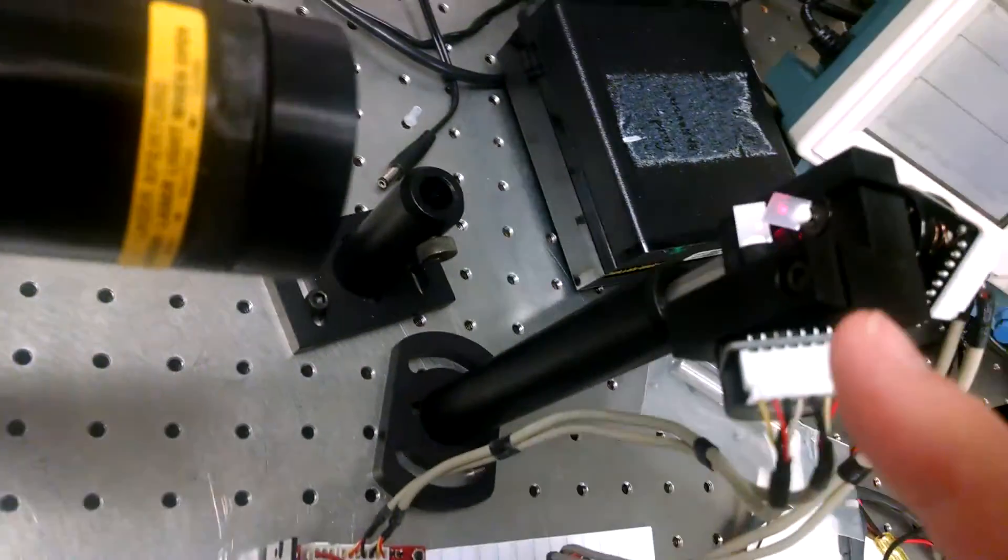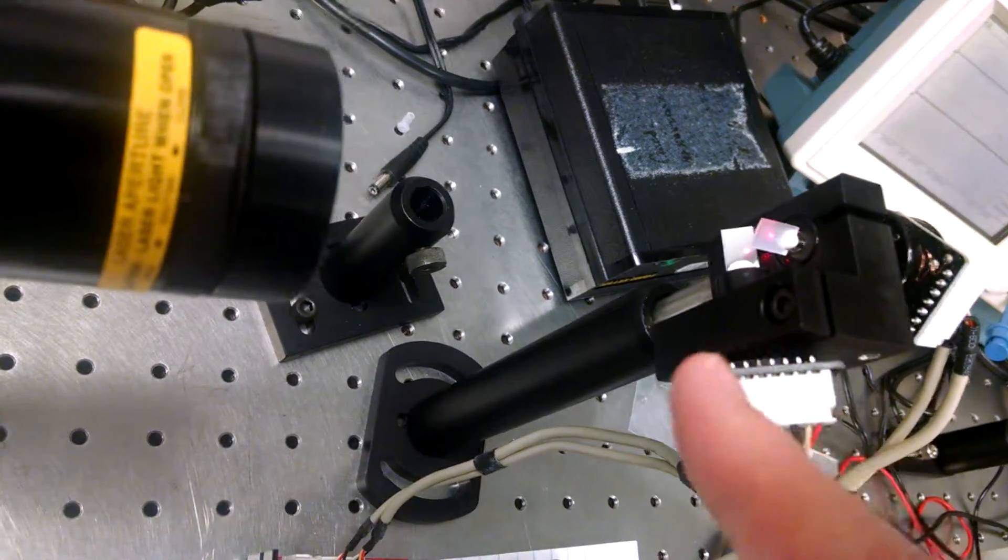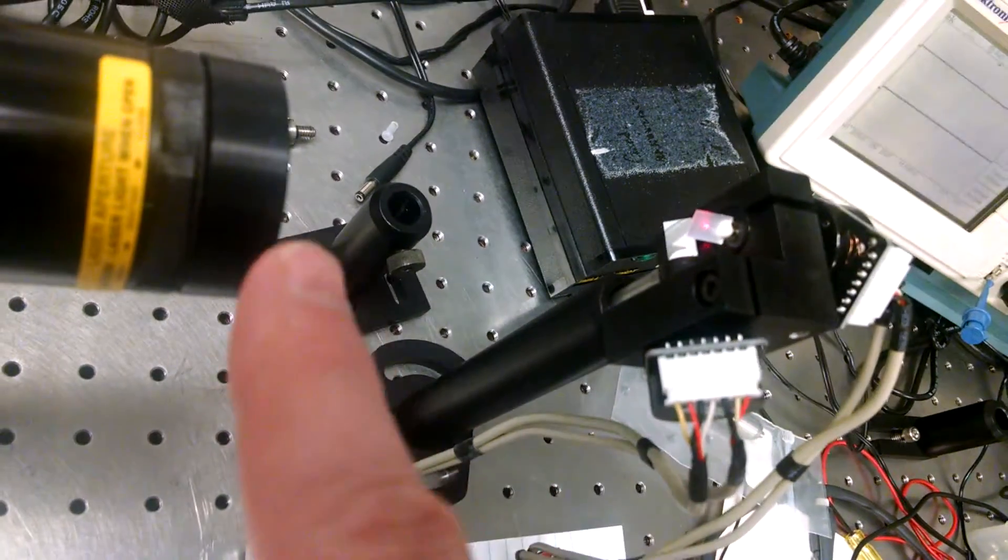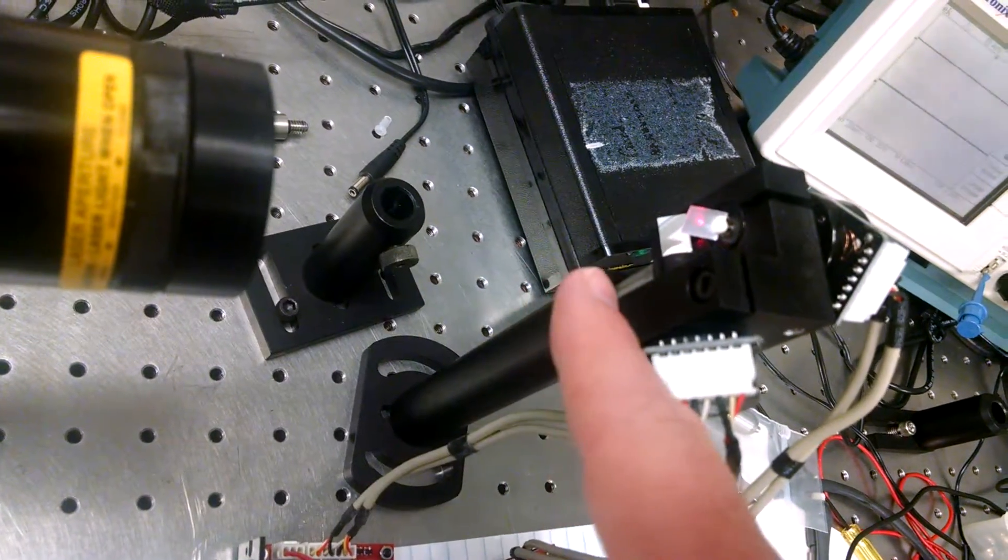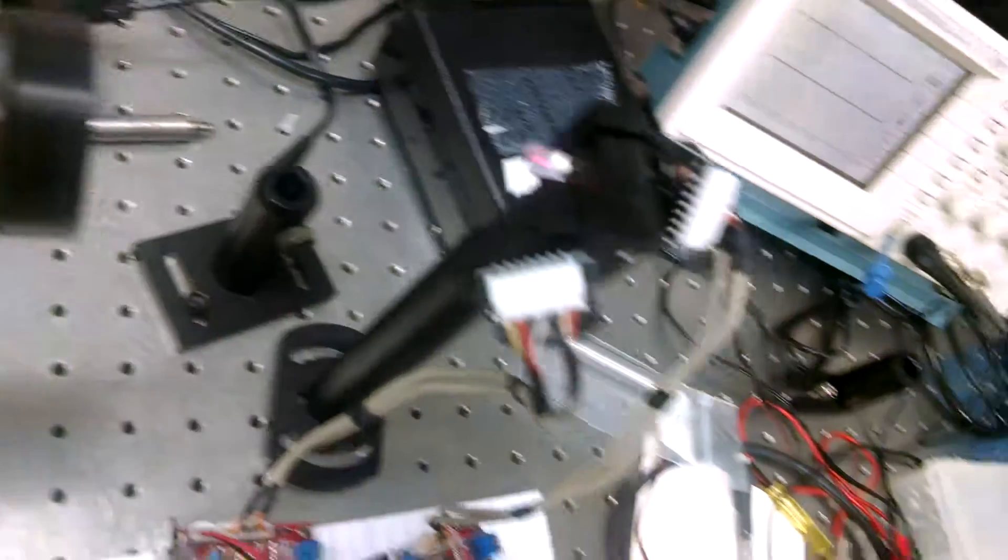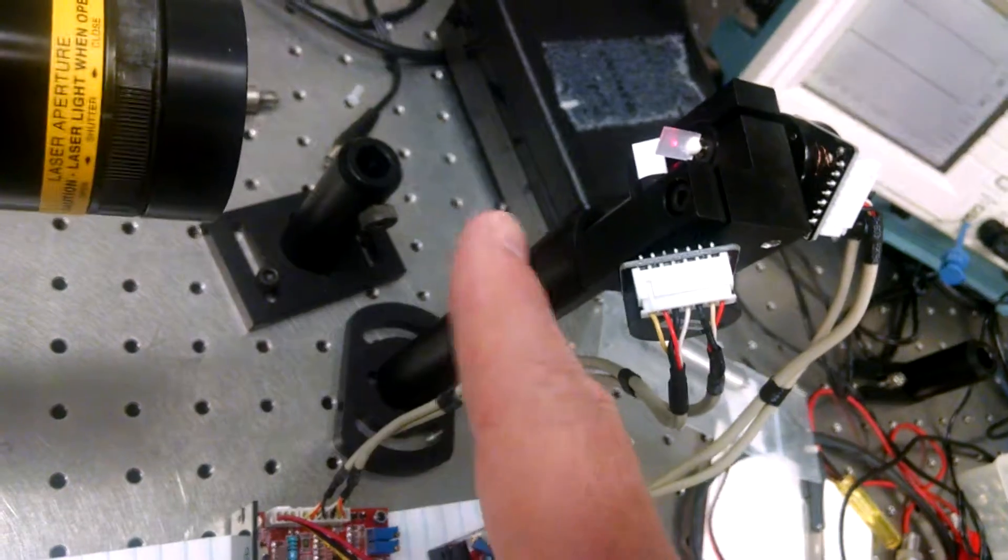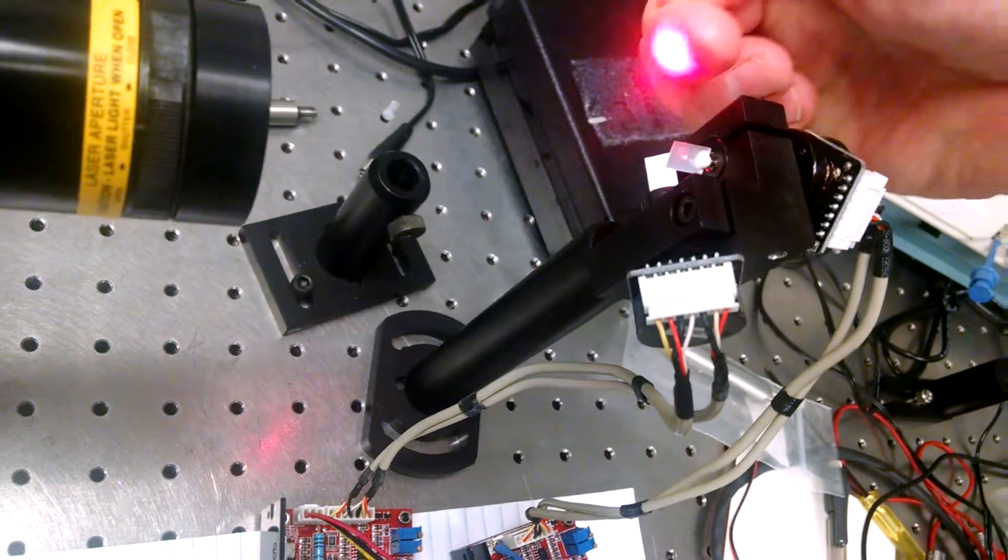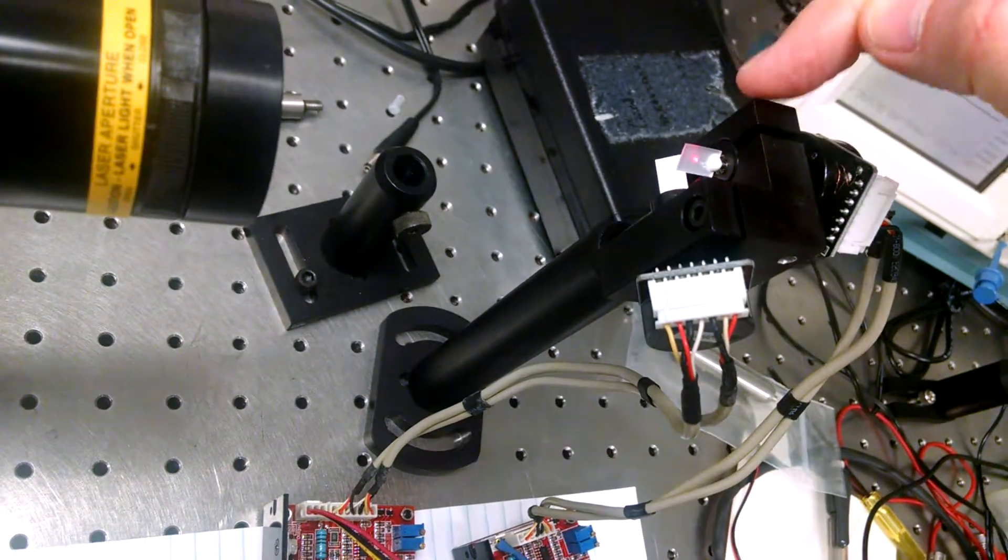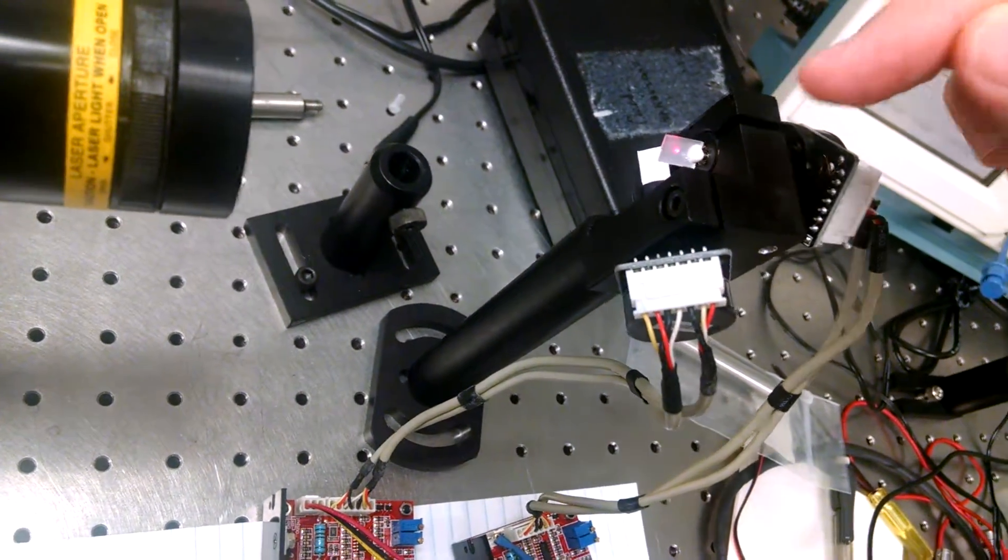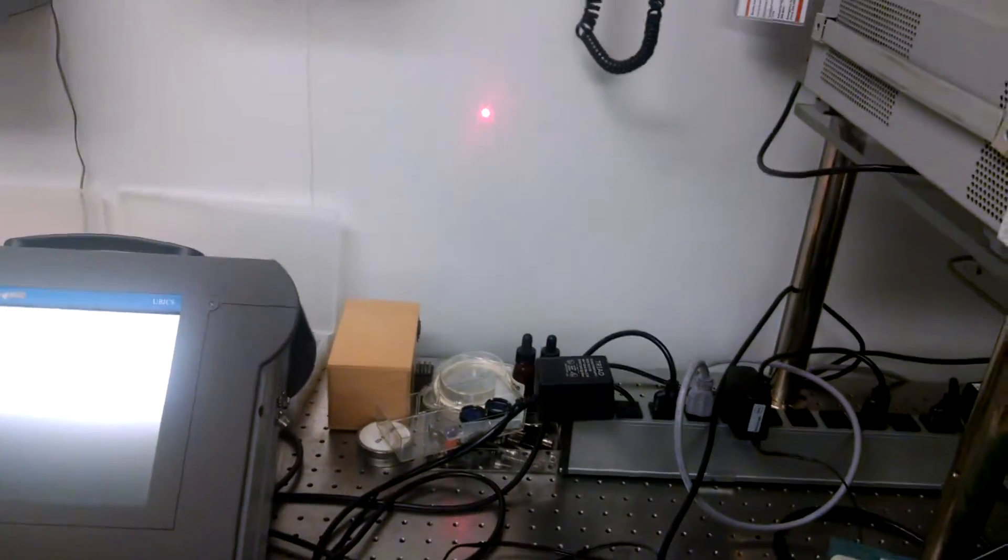So you can see there that there's a little x-axis mirror. That's the first mirror that the beam strikes. And then it goes up and hits the y-axis galvo. And then right now I have it going over to the wall.